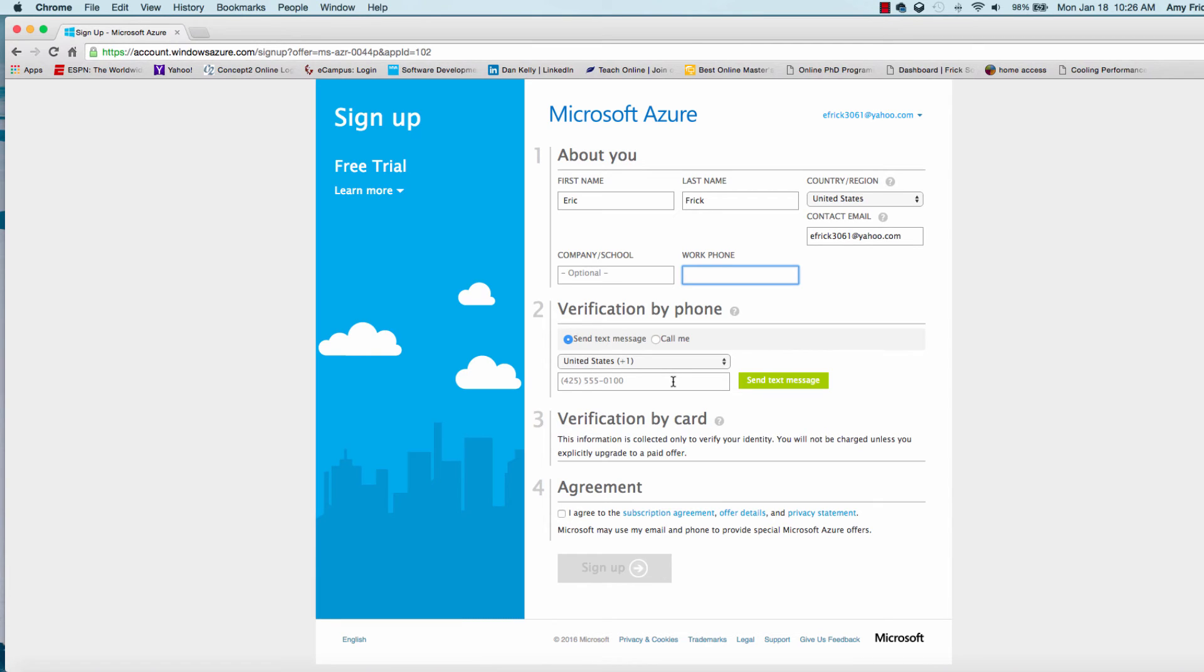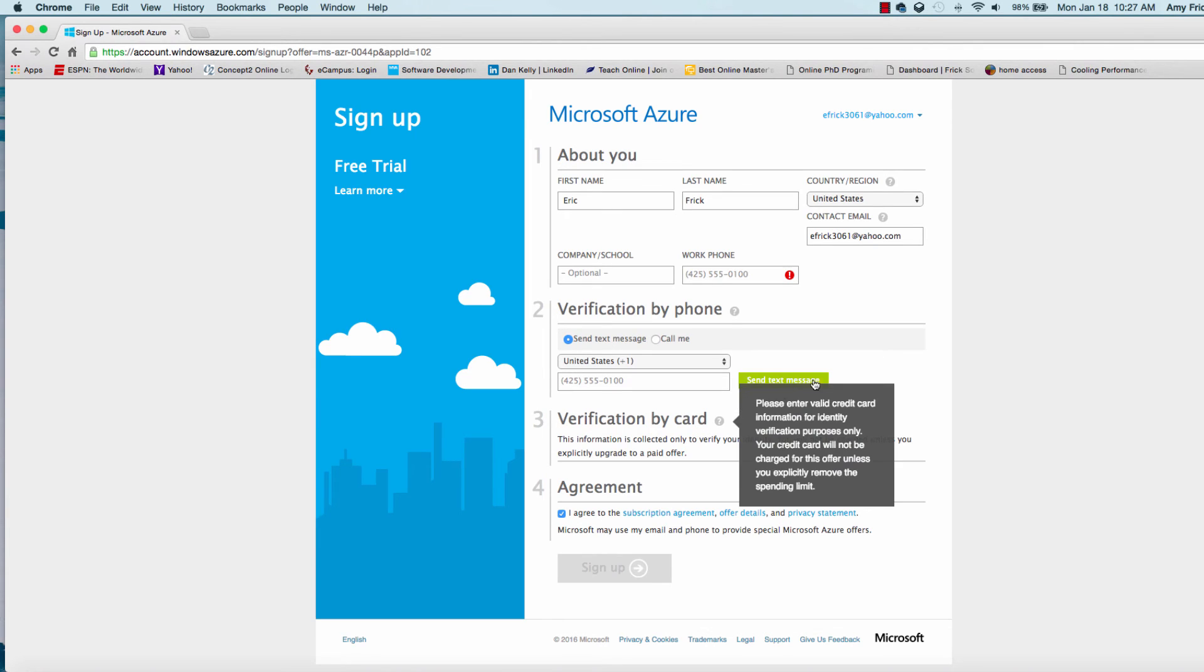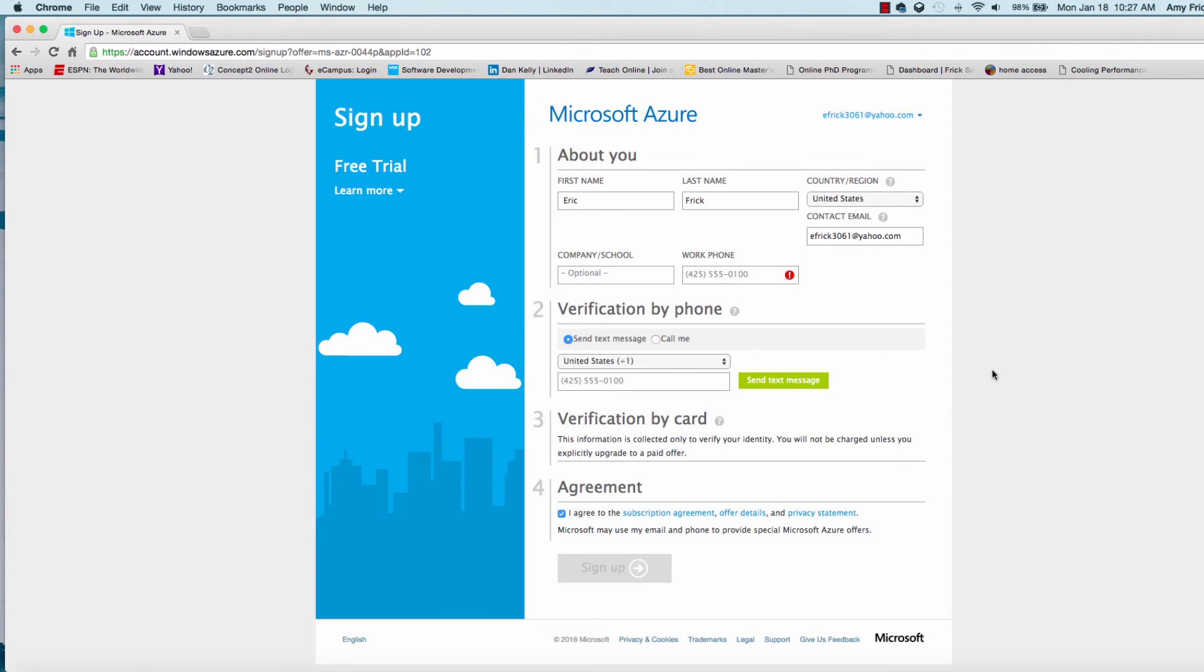A verification by phone, which will ask you to enter in a cell phone number that will text you a verification code. The third part is to put in your credit card number and get that account verified. The last part is to select a license agreement. Once you enter in all of this information, you select the submit button. It'll go out and verify all that information, and if everything's correct, then it'll go ahead and set up the account.